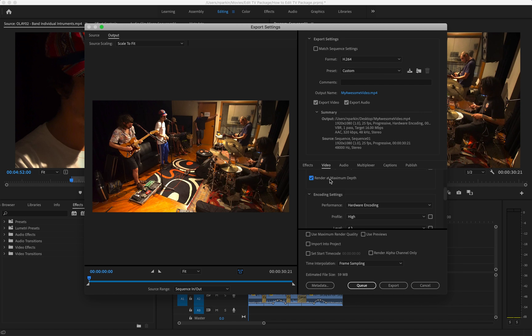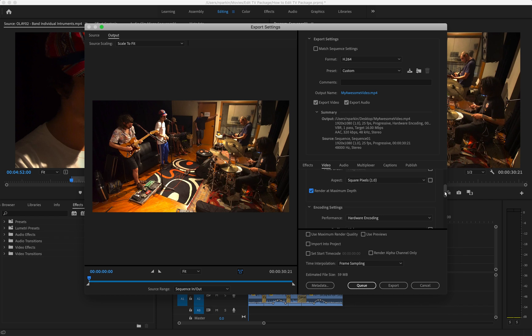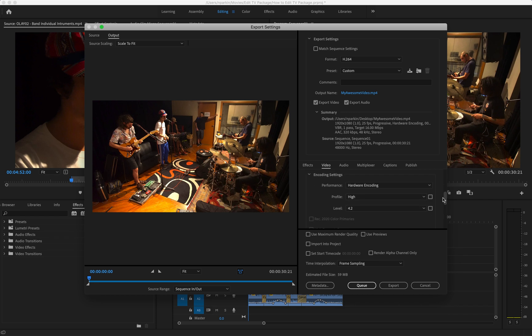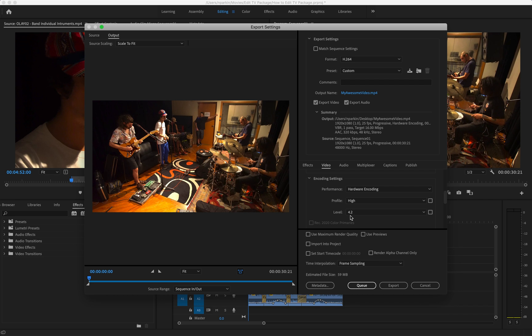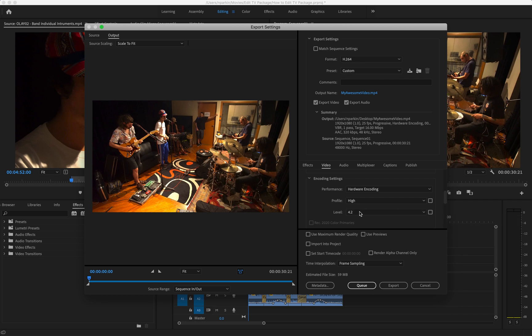However, click Render at Maximum Depth. That's just going to increase your quality slightly. Under encoding settings, keep the profile at High and keep the level at 4.2. If you are exporting using 4K and you've changed the preset to YouTube 4K, that level will increase slightly, but at 1080p, 4.2 is totally fine.